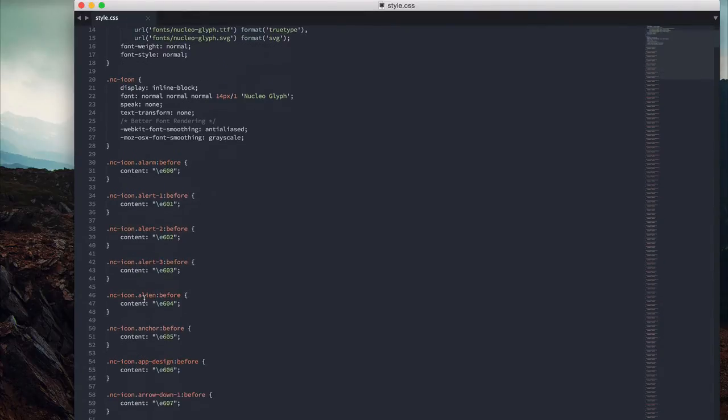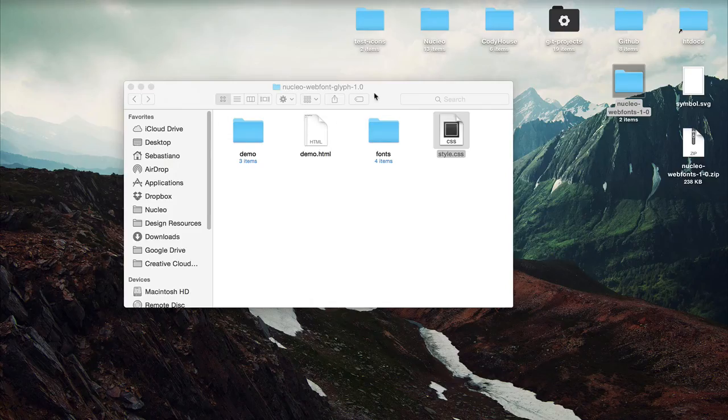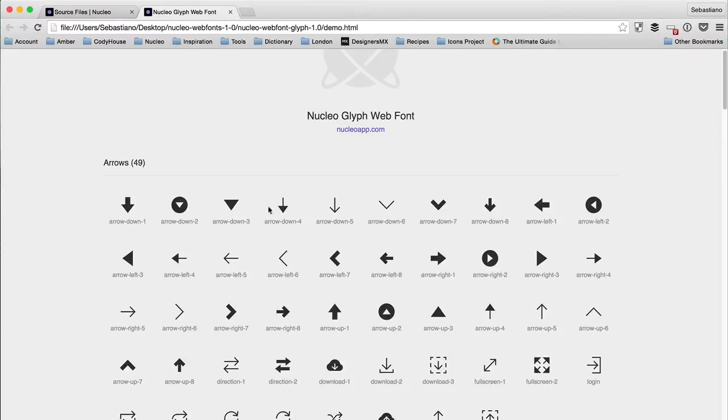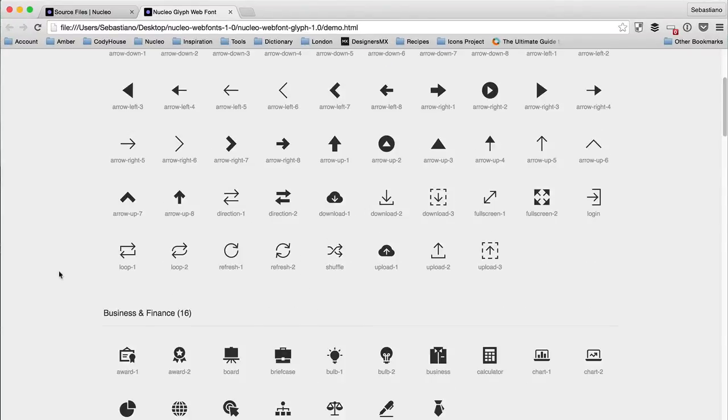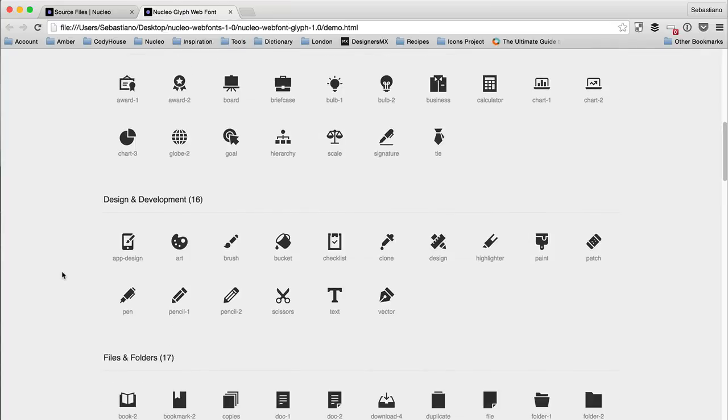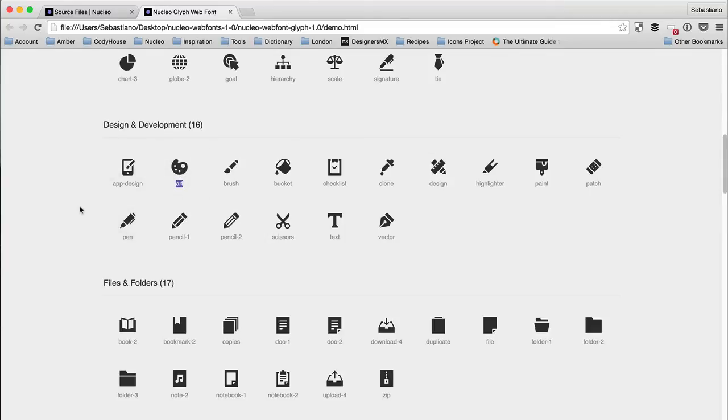Since it's a lot of classes and icons, I created a demo.html file that you can use as a reference. I organized all of the icons by category, so you have the name of the classes to use. You can just click on one of the icons, then copy and use this class name.